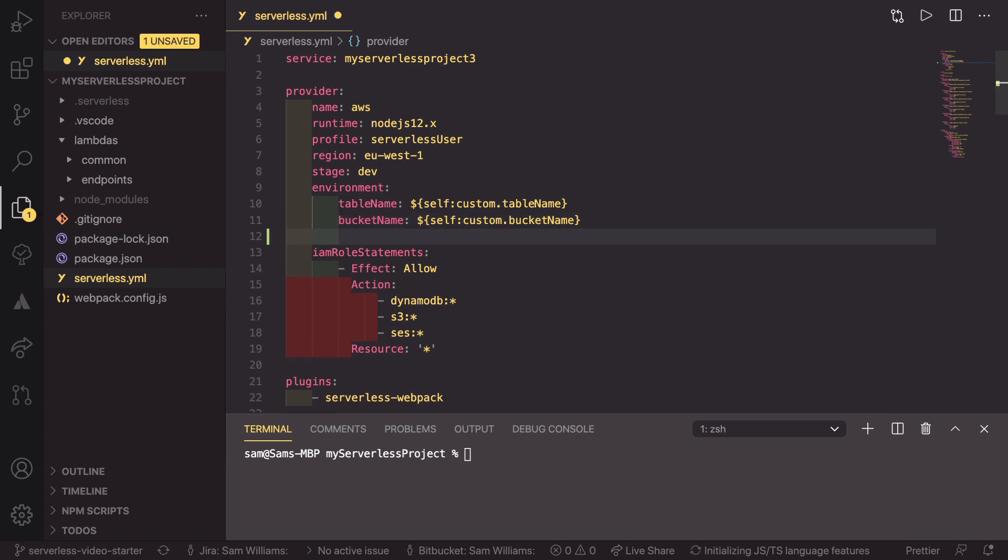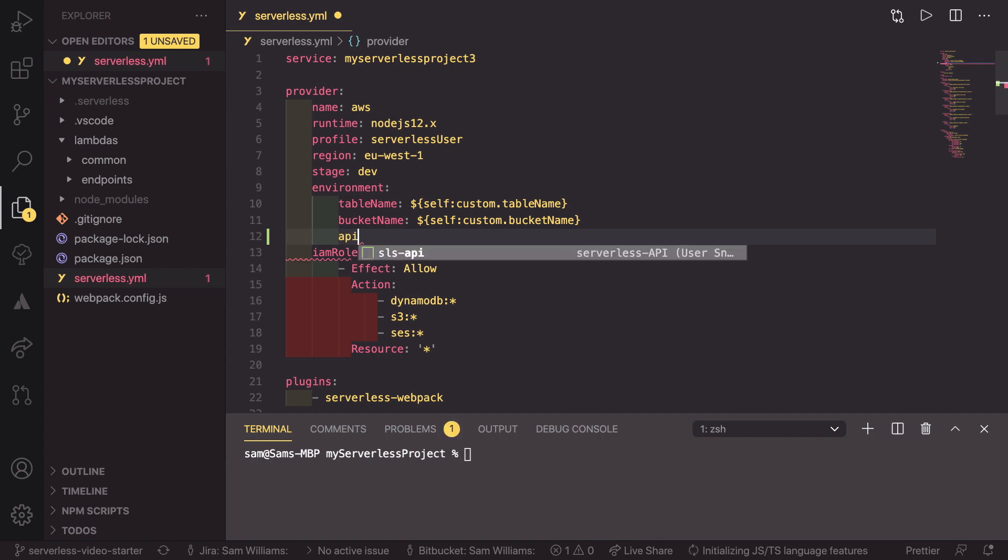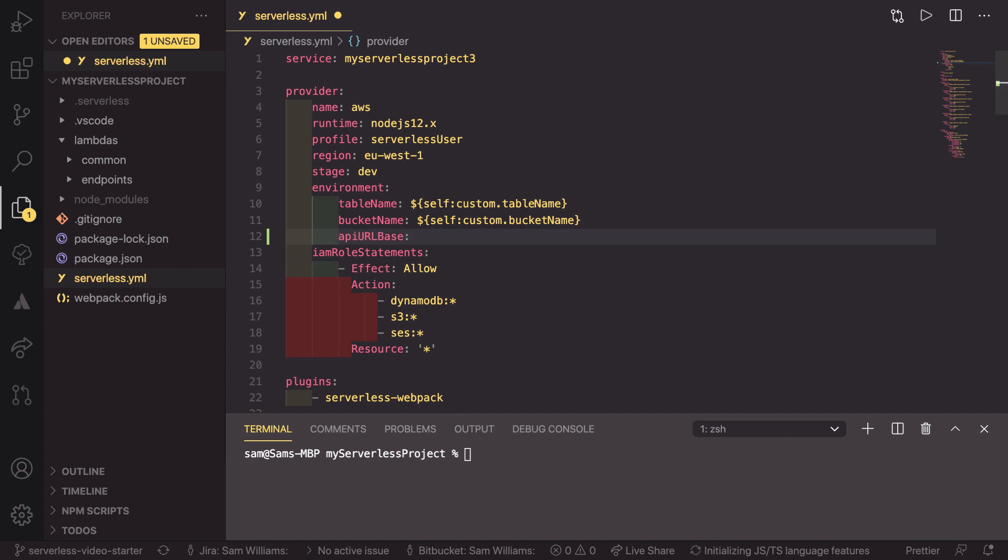We're going to be creating a new environment variable. I'm going to call this API_URL_BASE. And that is going to be accessible from inside the code of any of our Lambdas.